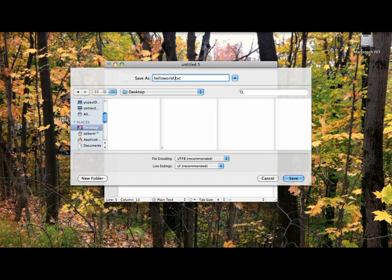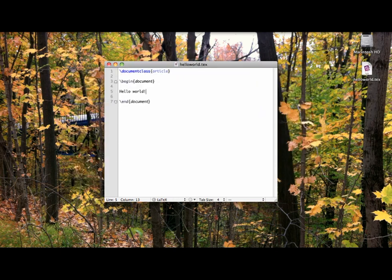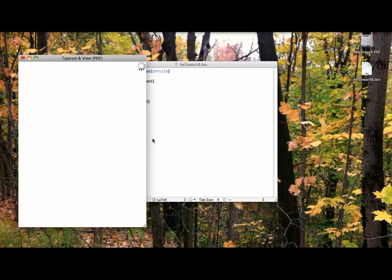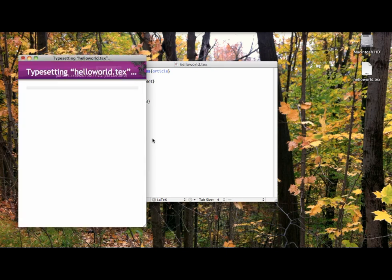Now we're ready to typeset this document and create a PDF. How this works will depend on the text editor you are using. In TeXworks, there's a green Go button in the upper left corner of the screen. Make sure the adjoining pull-down menu is set to pdfLaTeX and not pdfTeX. In TeXShop on the Mac, there's a button in the upper left corner of your screen that says Typeset. In ScribTeX, there's a button that says Compile. Whatever method works for you, click the button or execute the command to typeset.